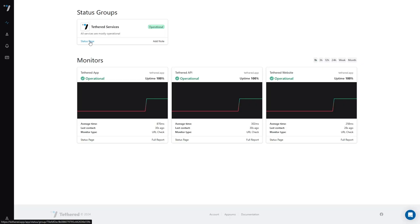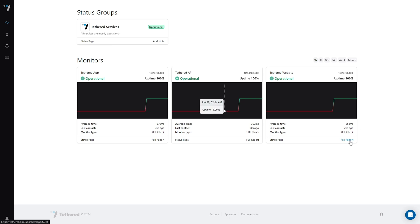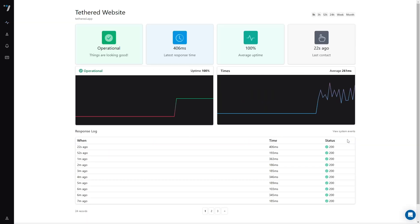As soon as you log in, you'll immediately get a complete status update. You'll see status groups with a collection of operational monitors and their data feeds. To get a detailed breakdown, just click into the monitor's full report to open the status and response log.